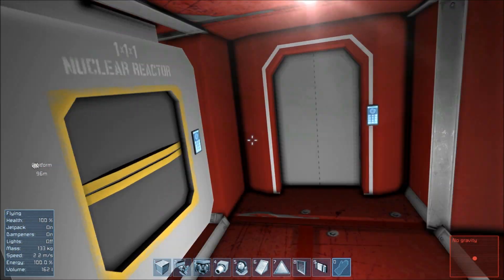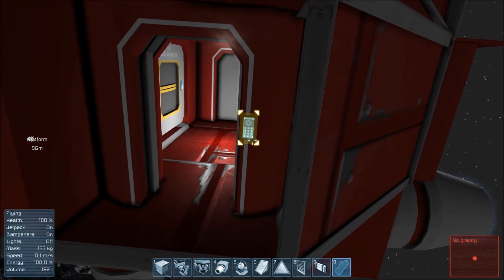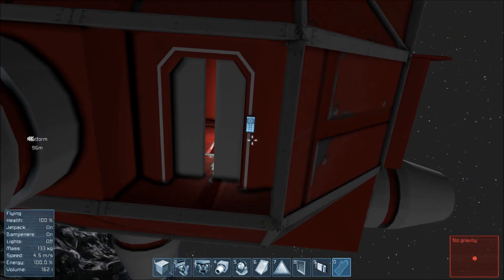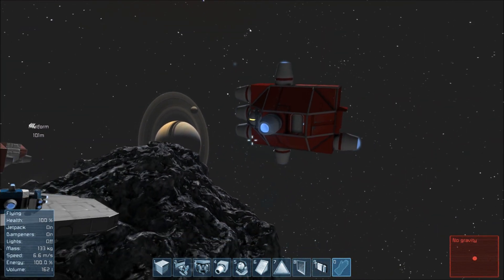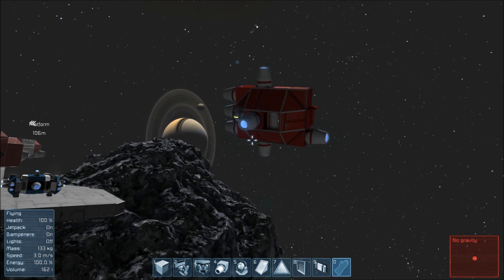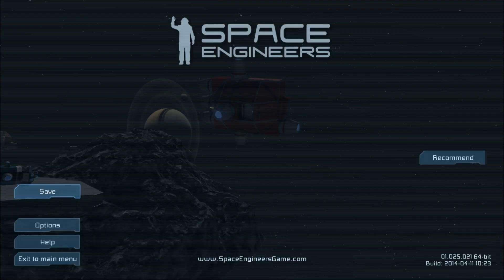Before saving your game, please make sure to leave your ship, because if you will sit in your pilot seat while saving, this could cause some trouble.